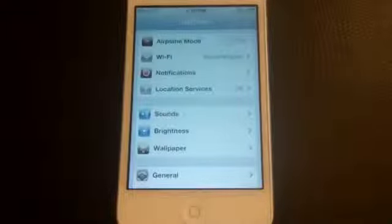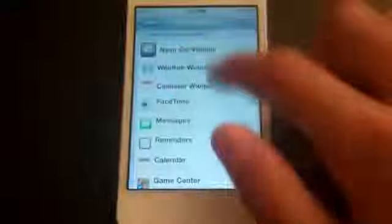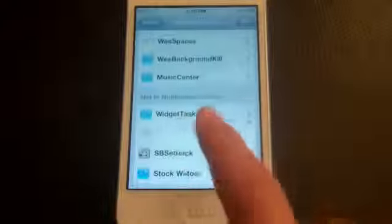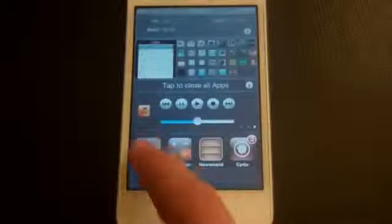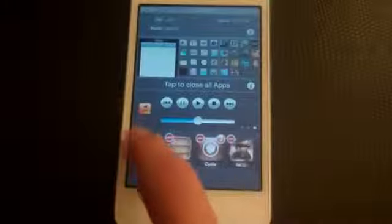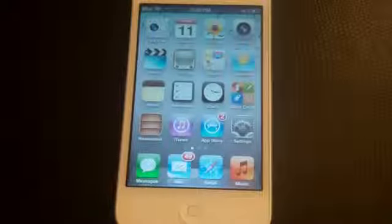The next one is called Widget Task, which works with the iOS 5 notification center. After downloading, go to Settings, open Notification Center, scroll down, find Widget Task, and turn it on — you need to do this for all Cydia tweaks that work with the notification center. Widget Task shows all the processes and background apps on your device, and you can delete them right from there.